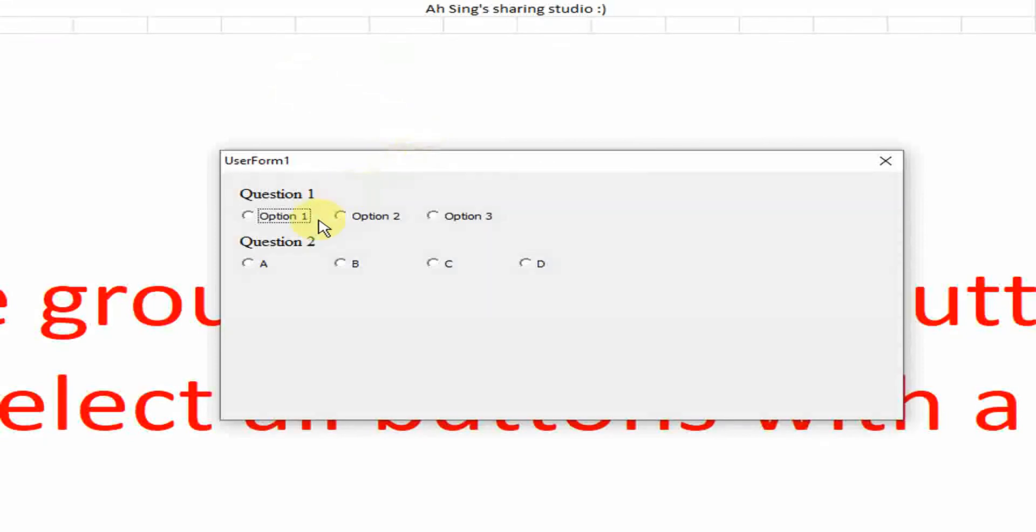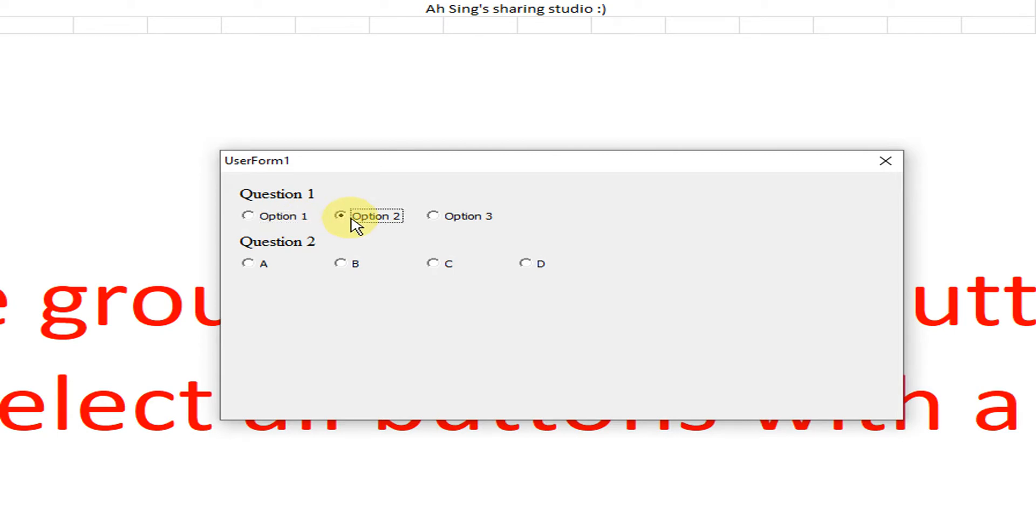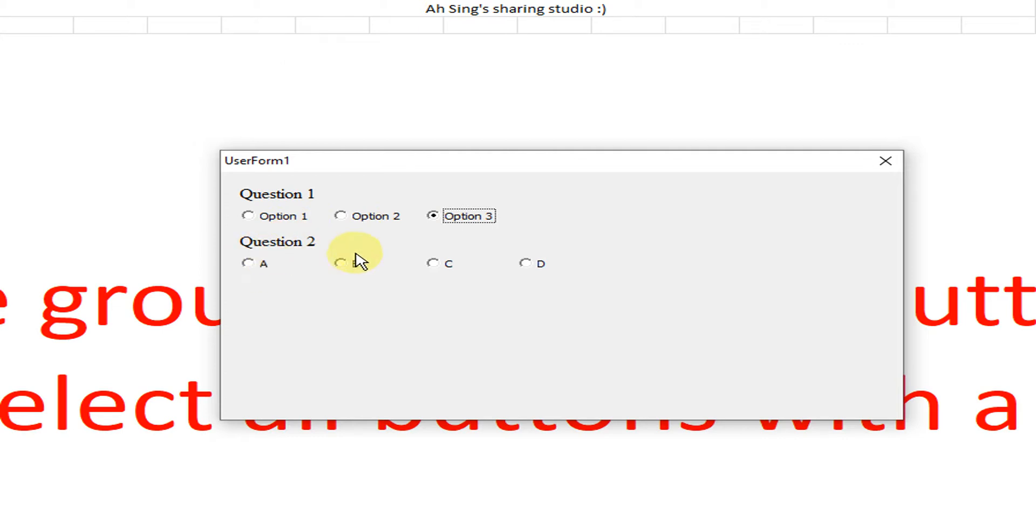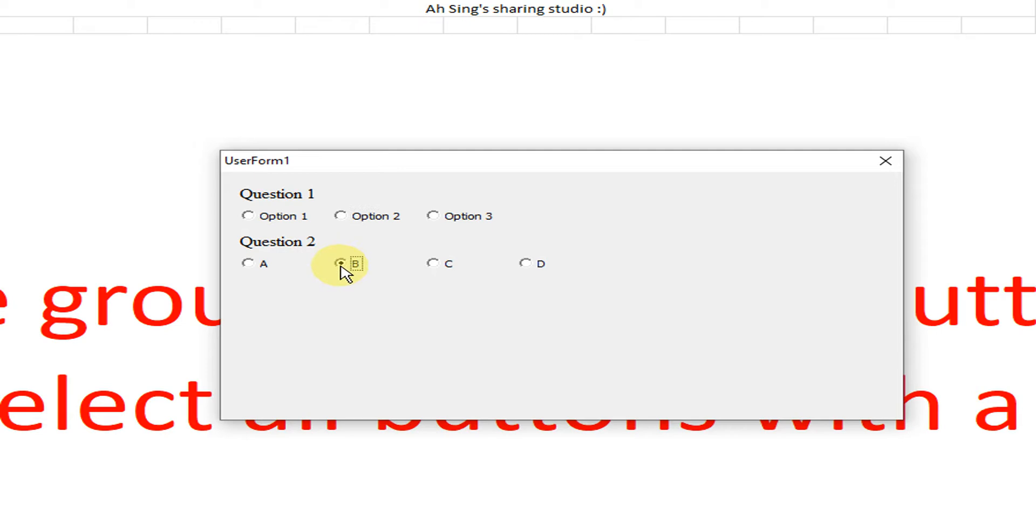If we selected option button 1, if we want to select option button 2, as we can see, we can't select. This is logic because it's all under question 1. Meaning we just can select one option. If I would like to select any from Question 2, as we can see, selected Option 2, we can't select B. Selected B, we can't select Option 2. This is a bit weird because different questions cannot choose the answer accordingly.